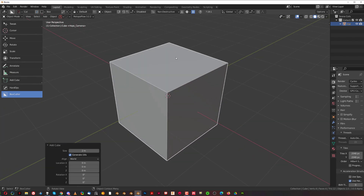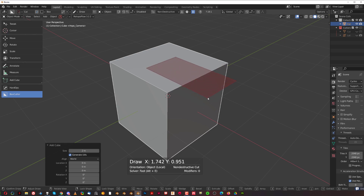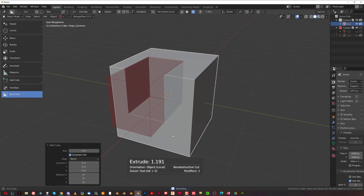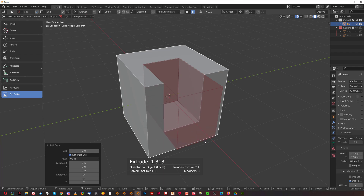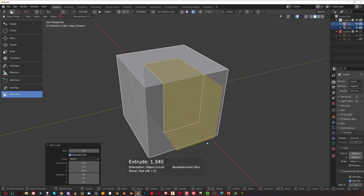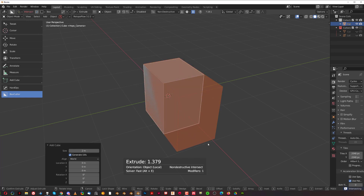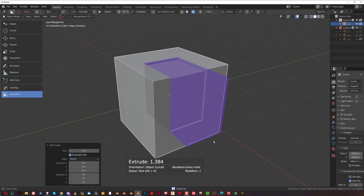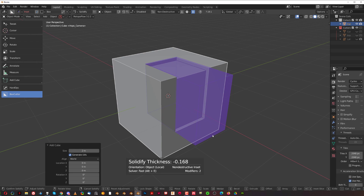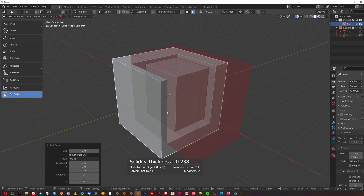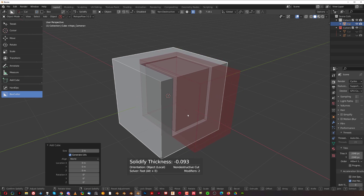When you click and drag to draw a cutter, you will draw the basic boolean which is the difference boolean. But when you press X during this operation you switch to slash. Press X again and you switch to intersect, and one more time switches to inset. When you press T during any of these operations you switch to solidify. In inset mode it adjusts the thickness of the inset, but if you switch back to cutter mode with X, T adjusts the solidification.